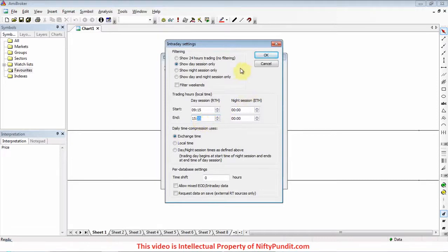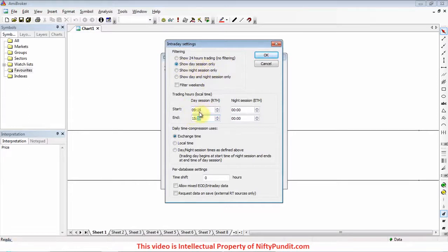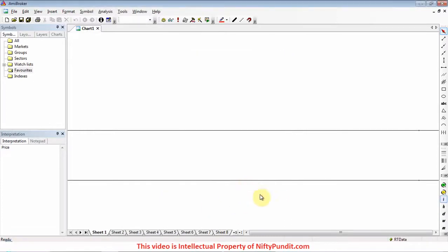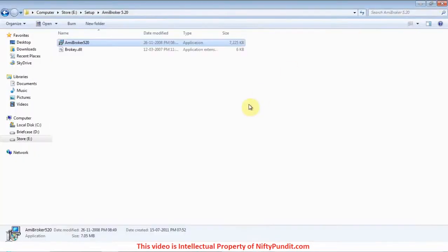We have changed two things: selected 'Day session only', second changed the timing for day session from 9:15 to 15:35. Click on OK, then again OK. Now you can close AmiBroker. Now we will install the data feeder.